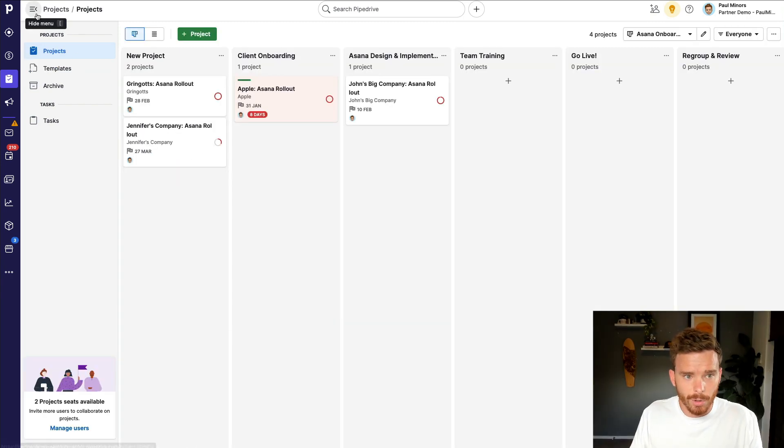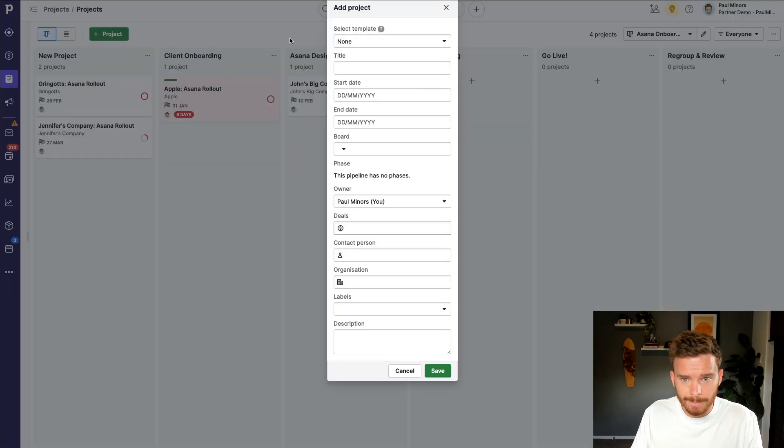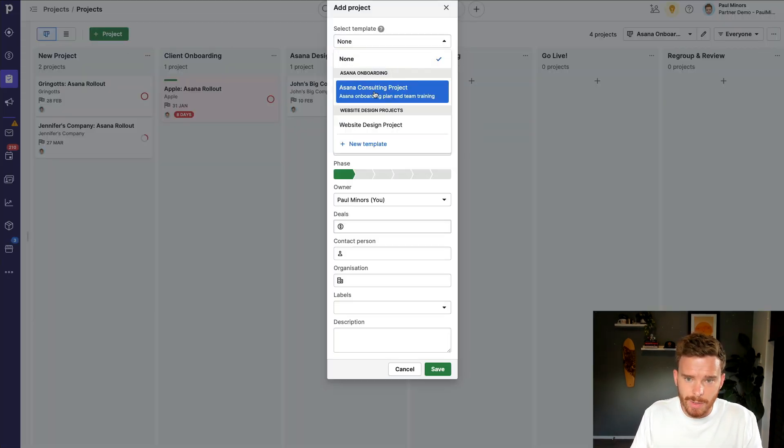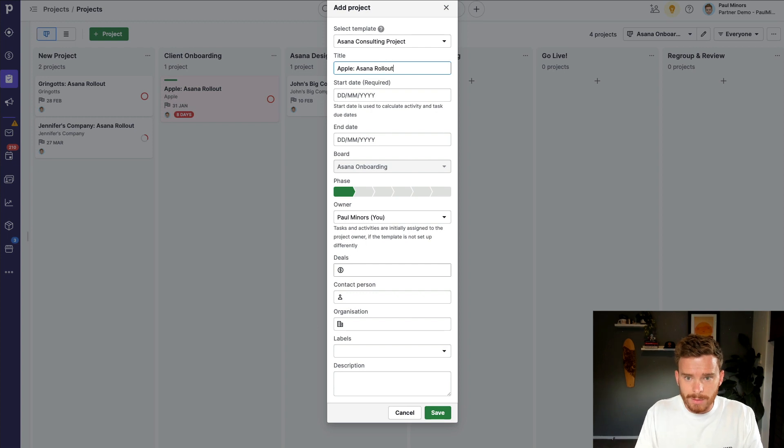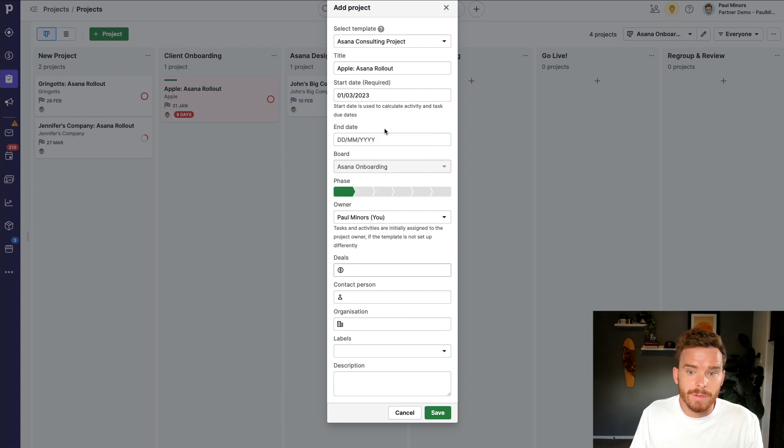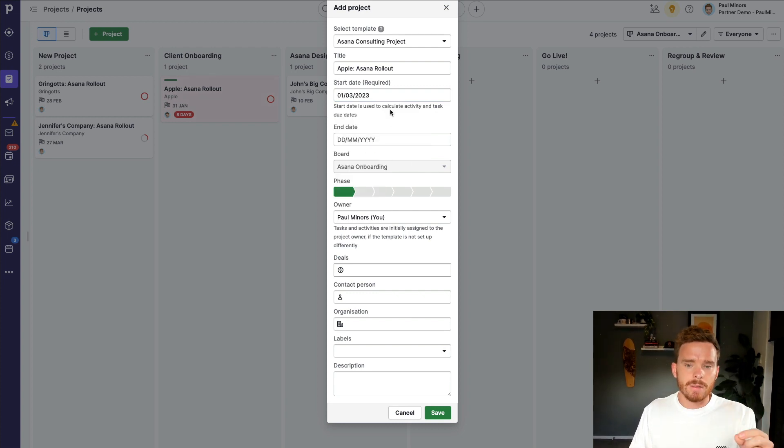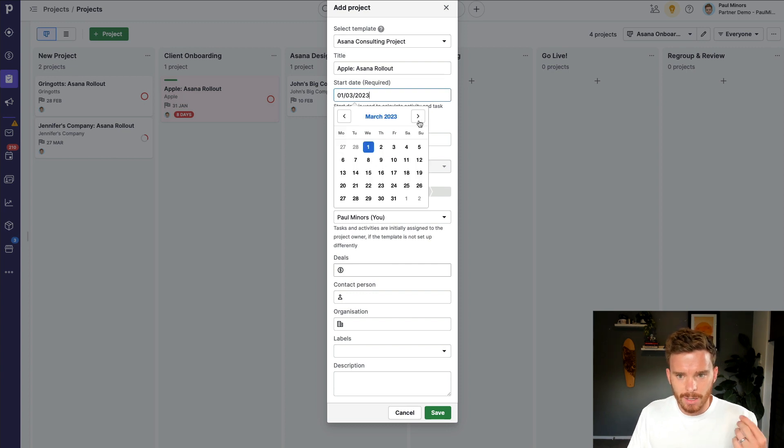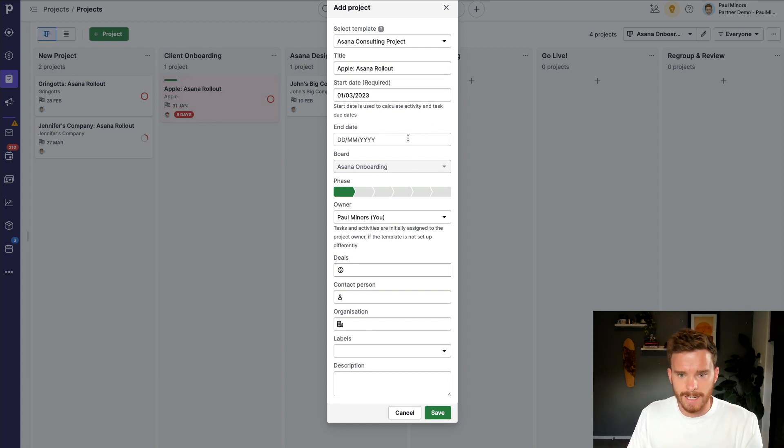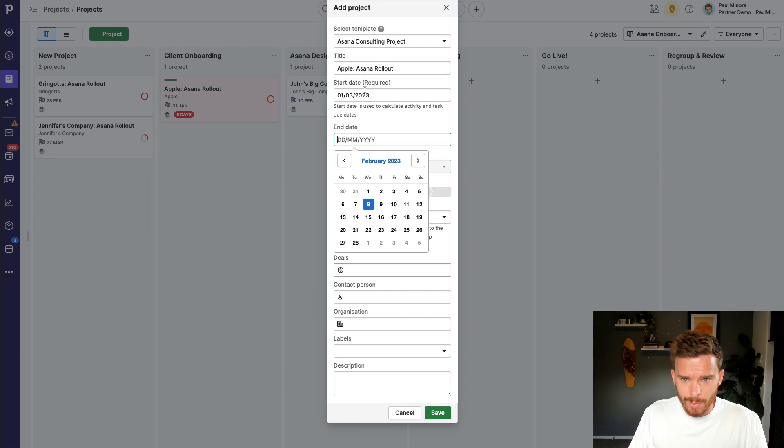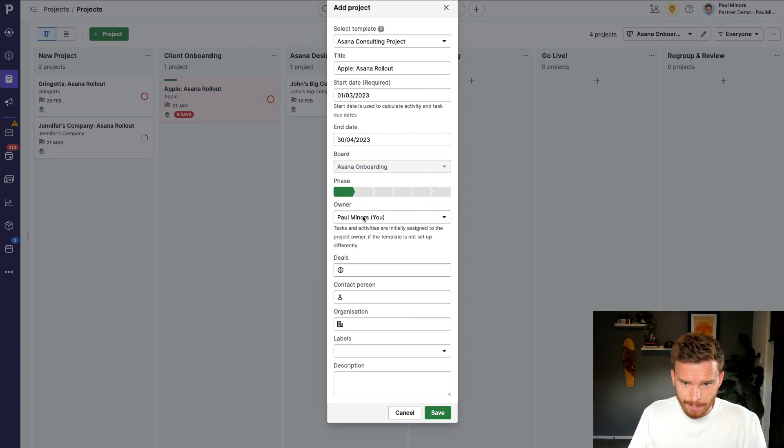When I'm ready to create a new project, I can do that by clicking the plus project button up here. I can choose my template. So let's do an Asana consulting project. I can give this a name. So let's say Apple Asana rollout. And I'm going to choose the start date for my project. So let's just say this is starting next month. Let's just say March 1st. Now, that start date is going to be used to set all of the actual due dates for my tasks and my activities that I've set up in my template. So it's important that I set my start date at the correct time because every other task is going to flow down from that start date. I can then put in a due date or end date for the project. So if we're starting in March, let's say we want to be done by end of April. So I've got my project timeline here. I can put this into a, I can fast track the phase, but I'm just going to put this into my new project phase.